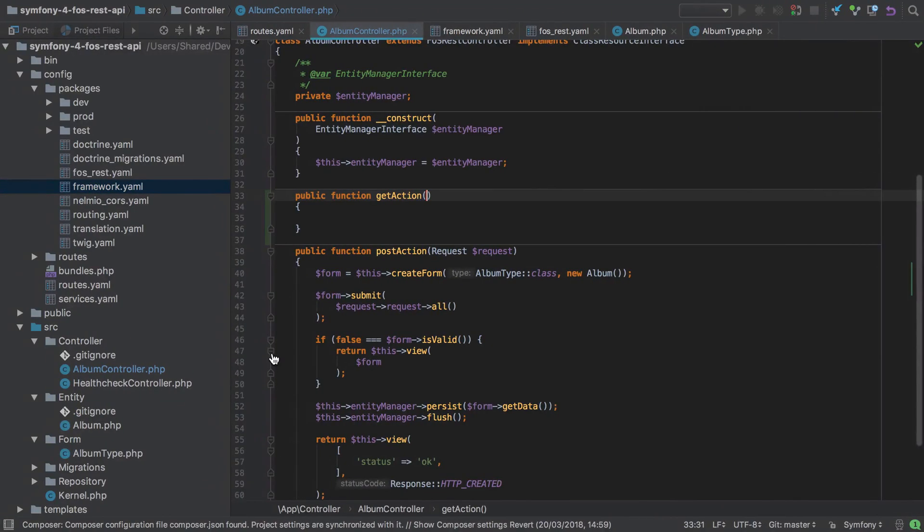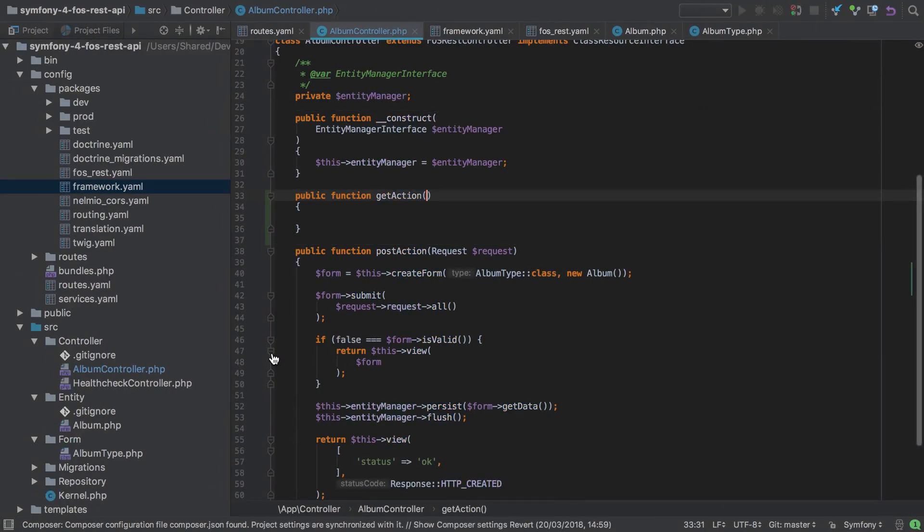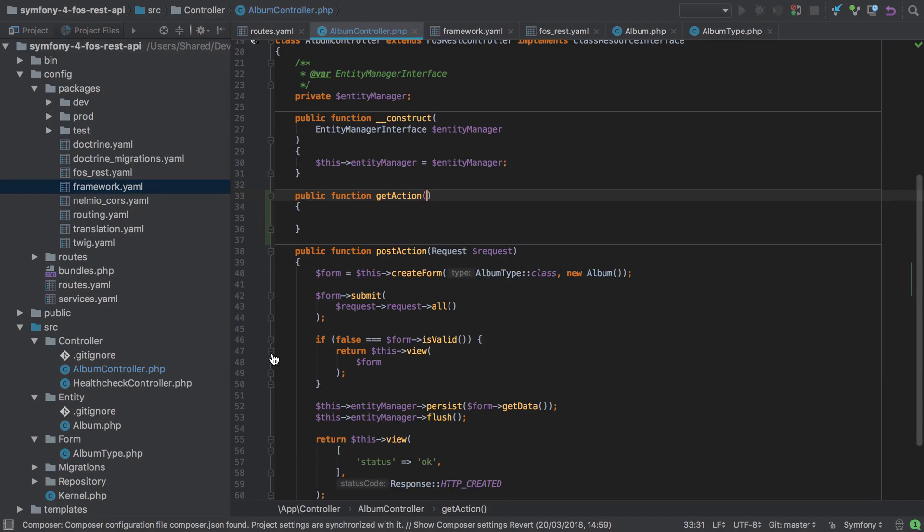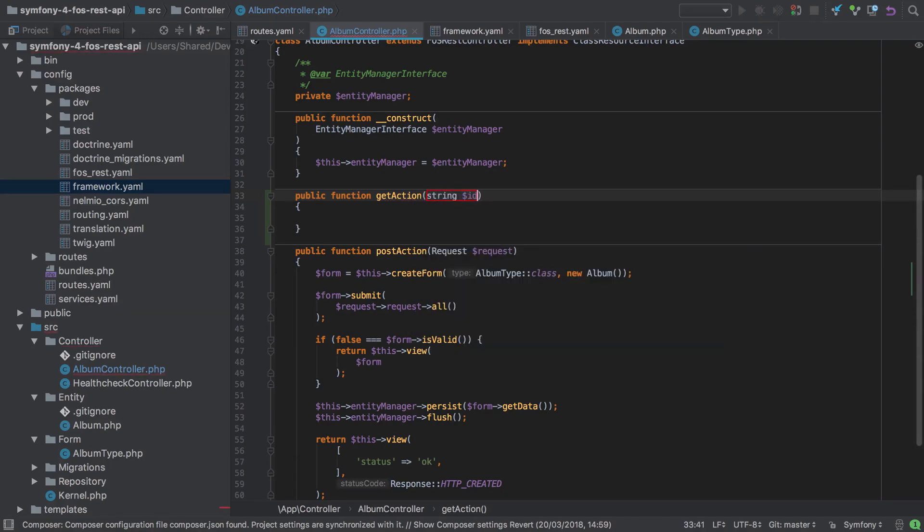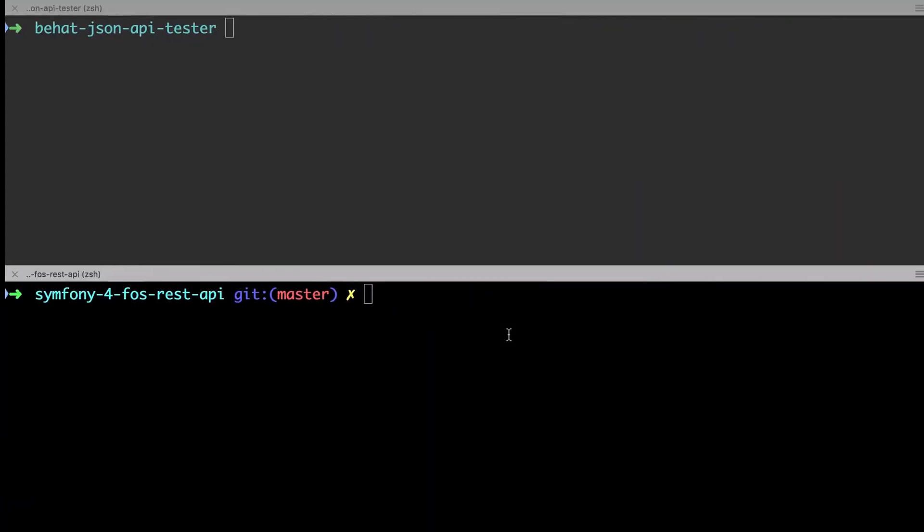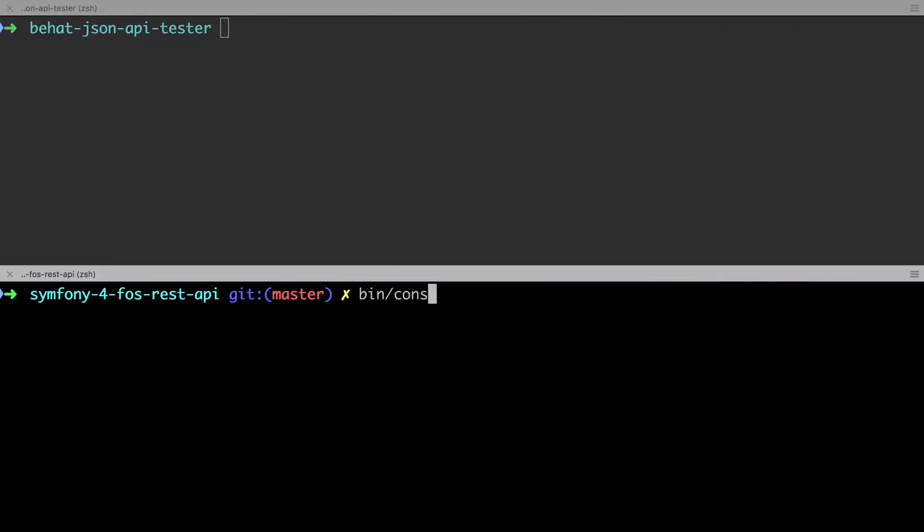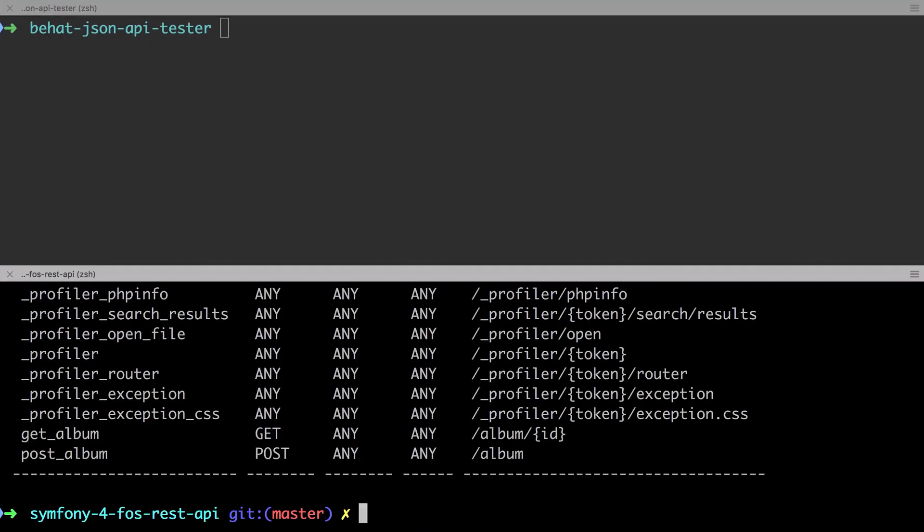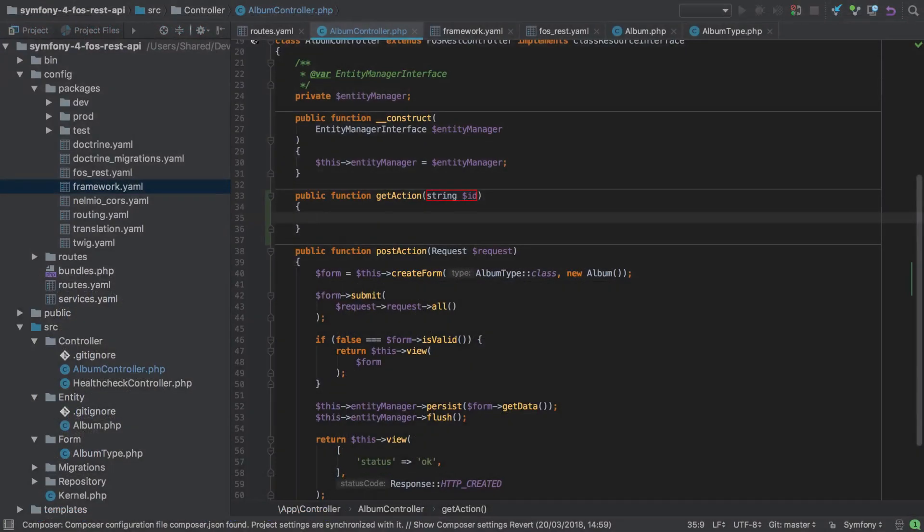The problem is it doesn't have the ID placeholder. As this route will require an ID property, we only need to add this as an argument to the get action controller method and FOS REST Bundle will add a placeholder, the ID, on the generated route. Now we need to make a call to find the given ID and then return the result.